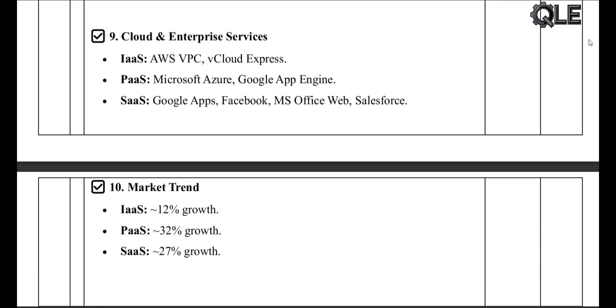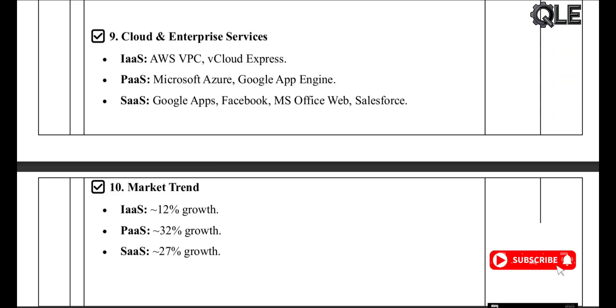Wrap up — here's a quick summary: IaaS gives you full infrastructure control, PaaS gives you a ready platform to build apps, and SaaS gives you a complete solution with no setup needed.